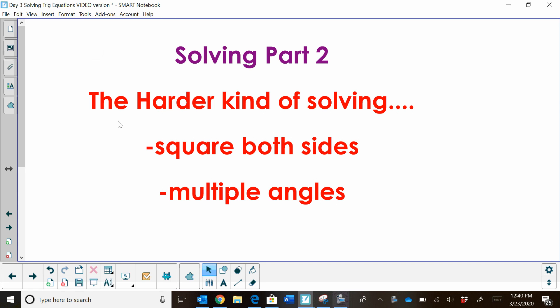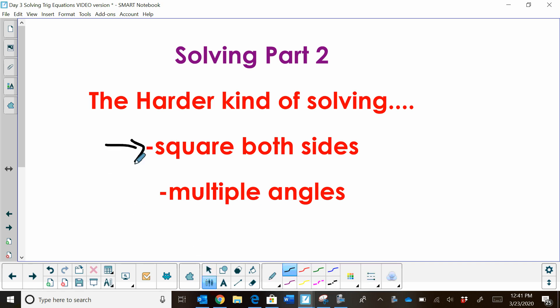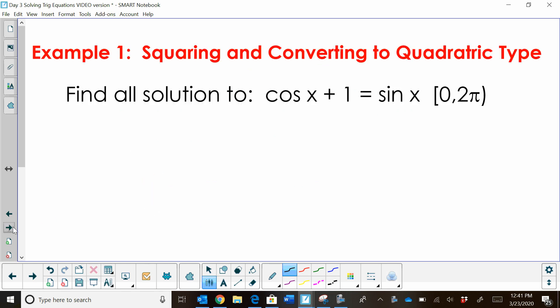Hi, welcome to Moo Moo Math. Today we're going to look at what I'm calling Solving Trig Equations, Part 2. We're going to look at the harder kinds of solving. We're going to look at a new method, which is using squaring both sides to solve. And then how do you handle the solutions for multiple angles?